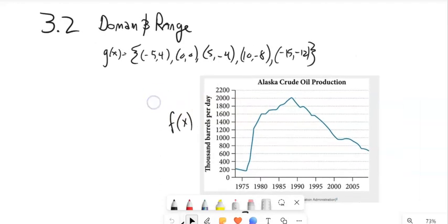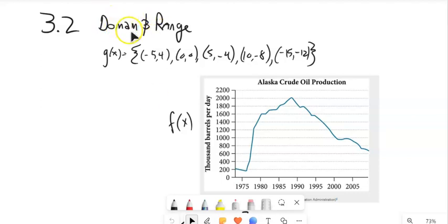This is BATH99. We're going to look at section 3.2, talking about functions — domain and range of functions. The domain is the inputs and the range is the outputs, essentially the x's and the y's.